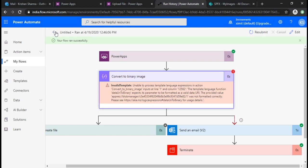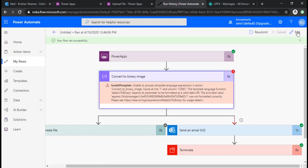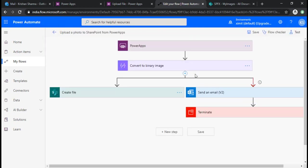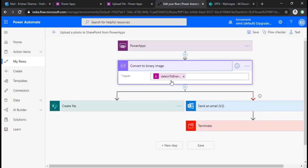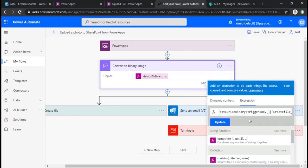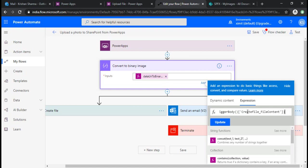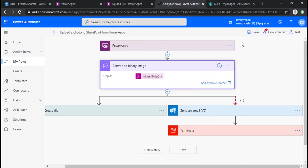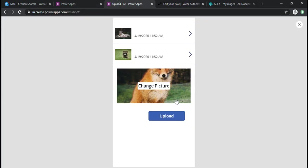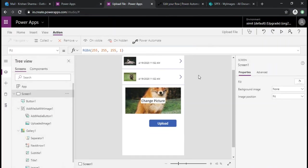How can we fix this? I'll just edit this flow quickly. In the expression you can see it's converting the data URI to binary. As I'll be passing the binary data itself from the Power App, I need not to convert it. I'm just updating this function and saving it.